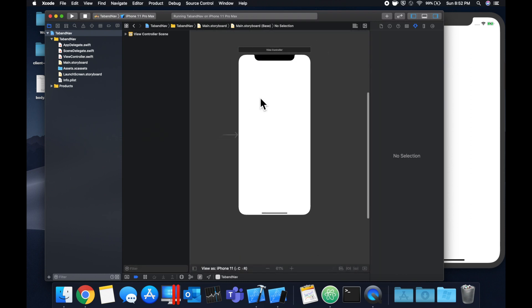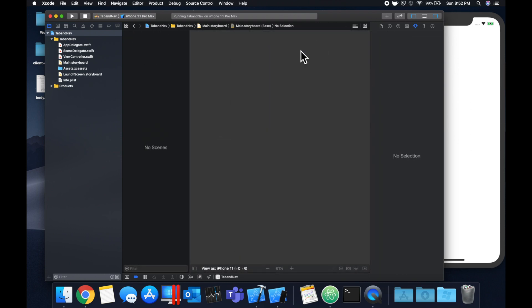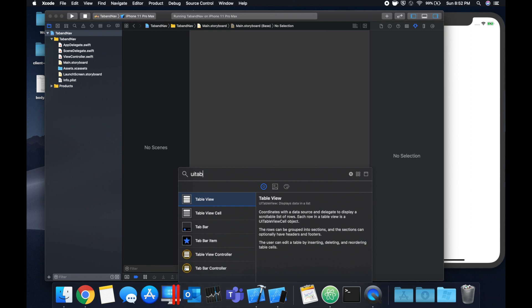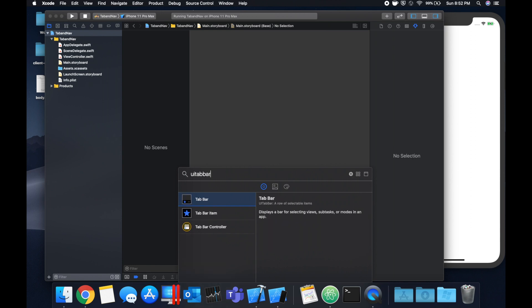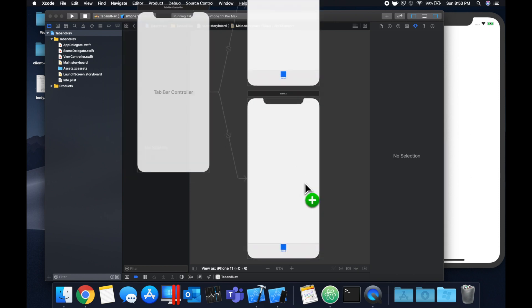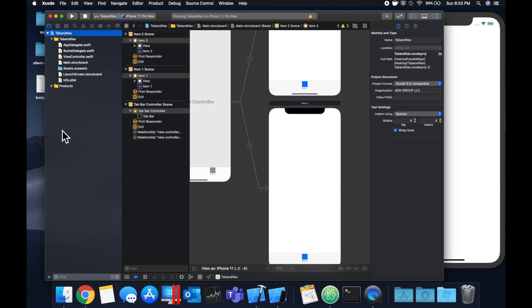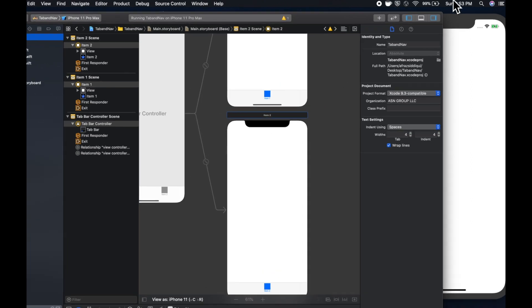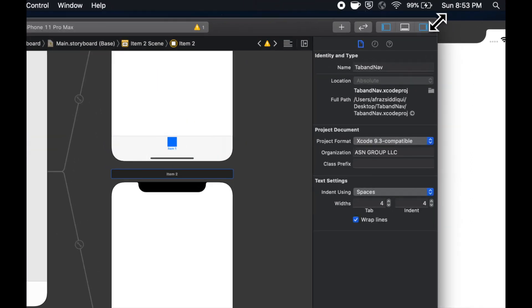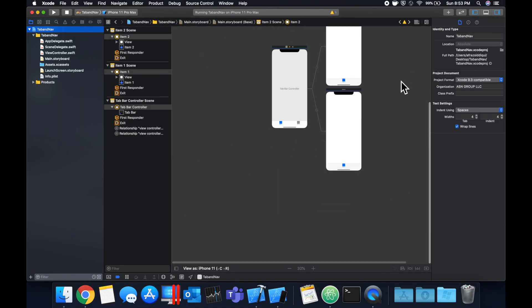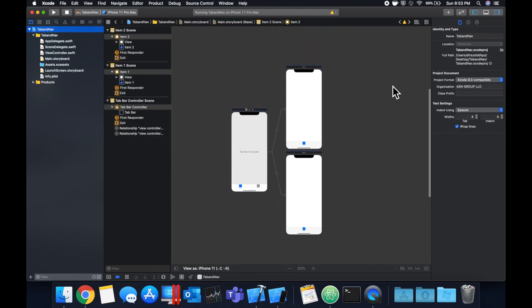So once you're in the storyboard, get rid of this initial controller that Xcode gives us in the template and we're going to come up here and open up this menu and search for a UI tab bar controller like so and let's drag it on in. Let me expand my Xcode window to give ourselves a little more room to work. So we have this tab bar controller which is the guy over here.